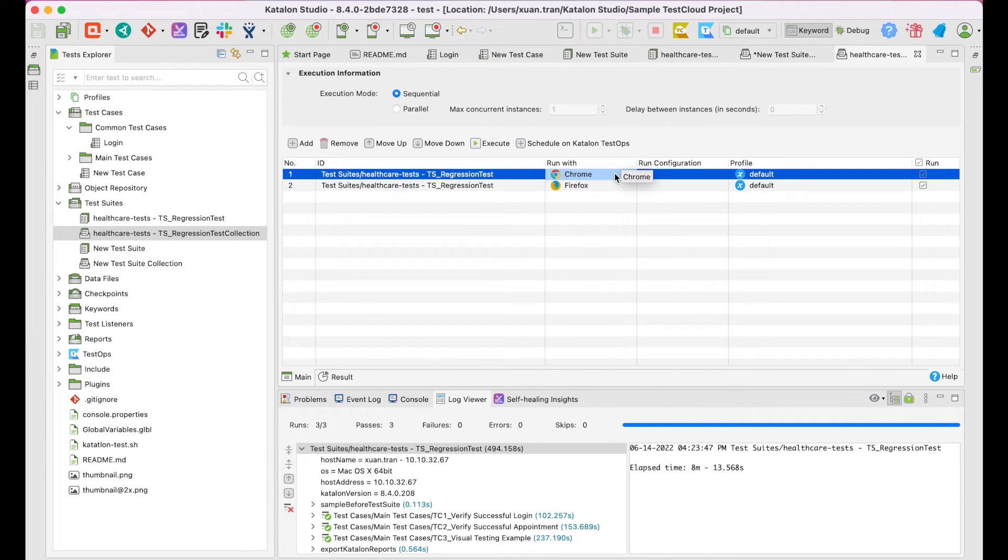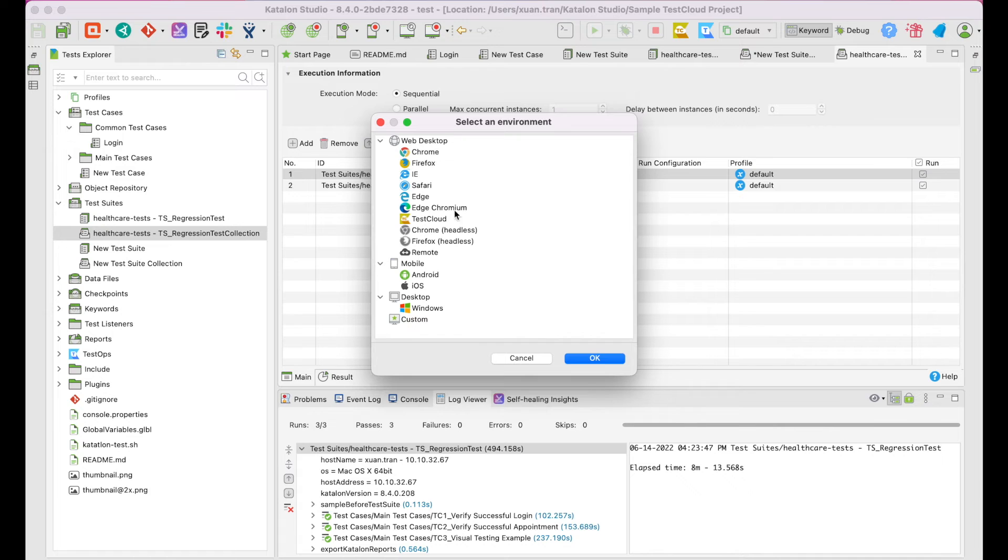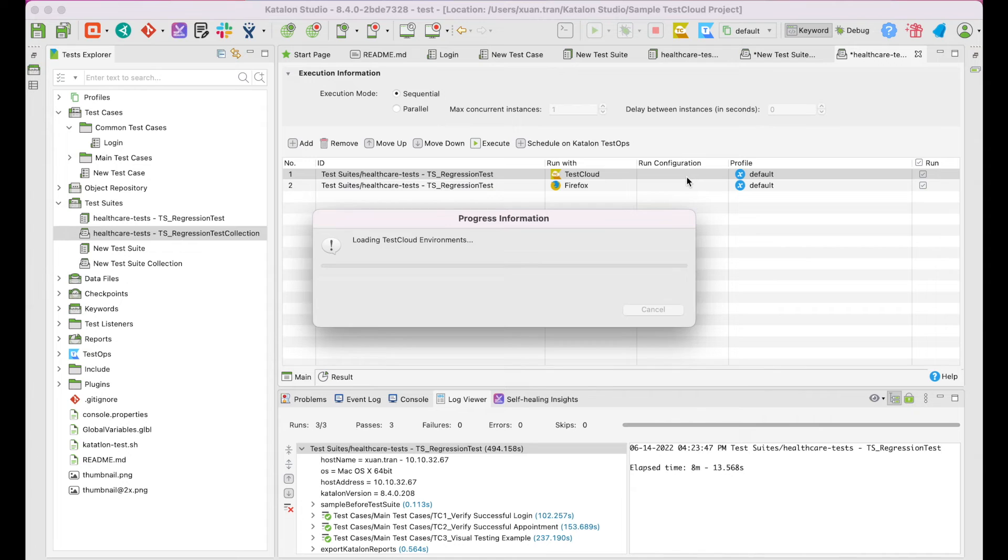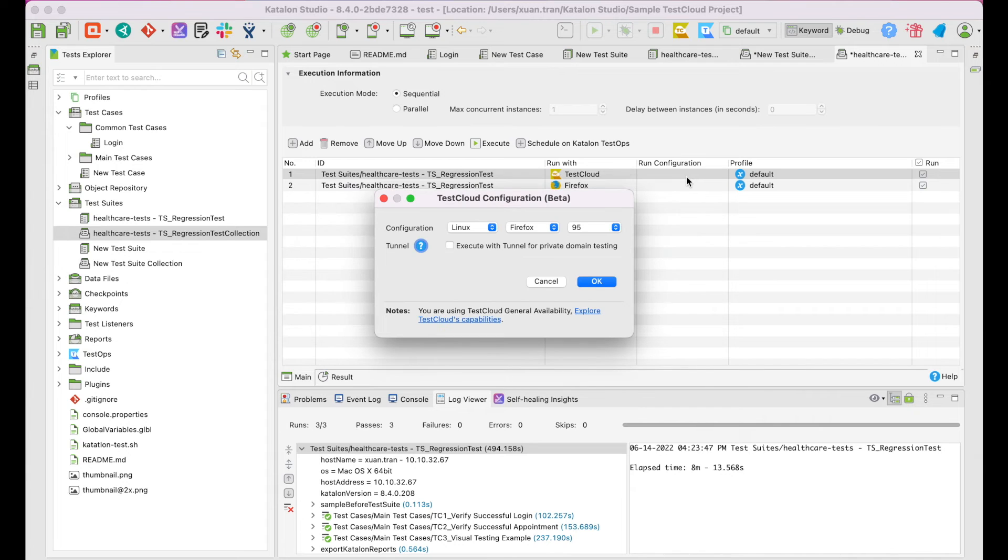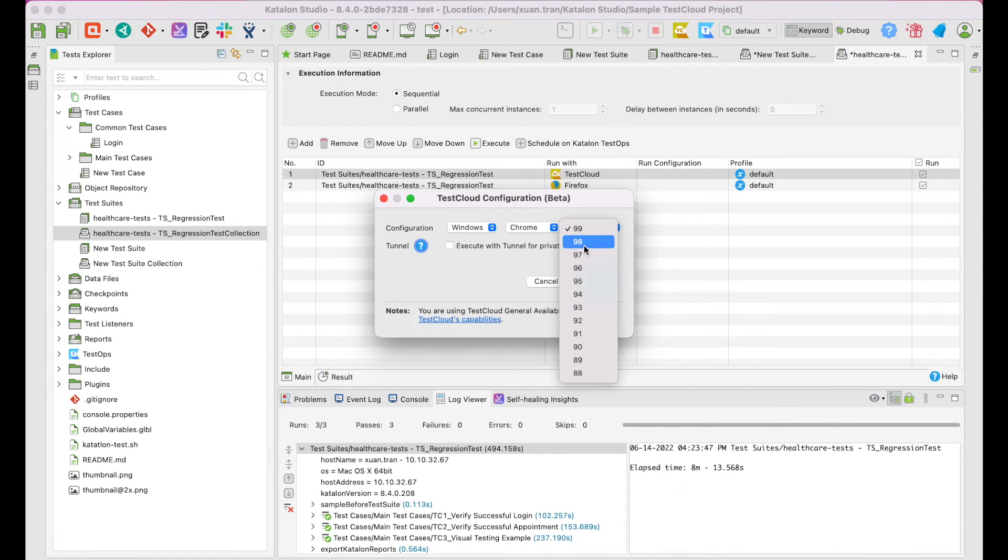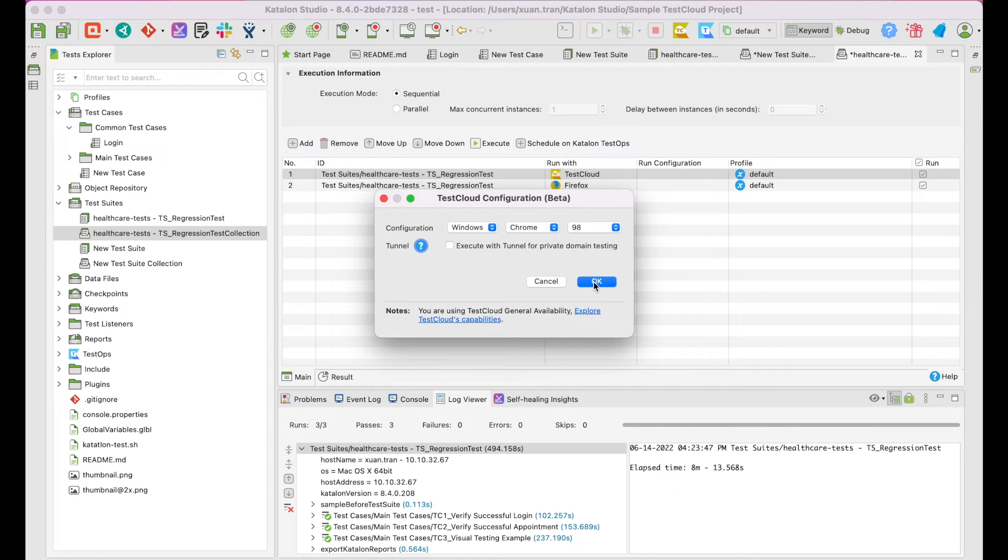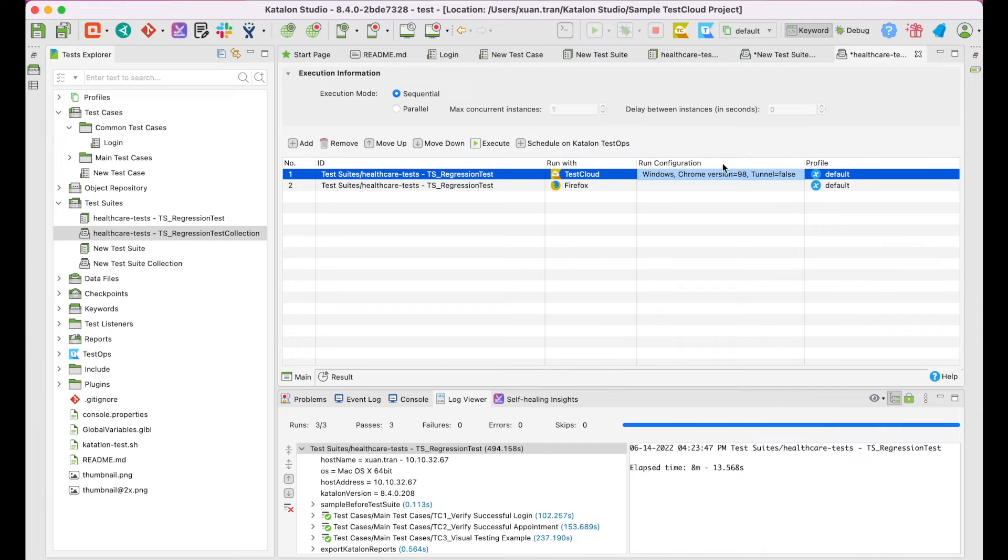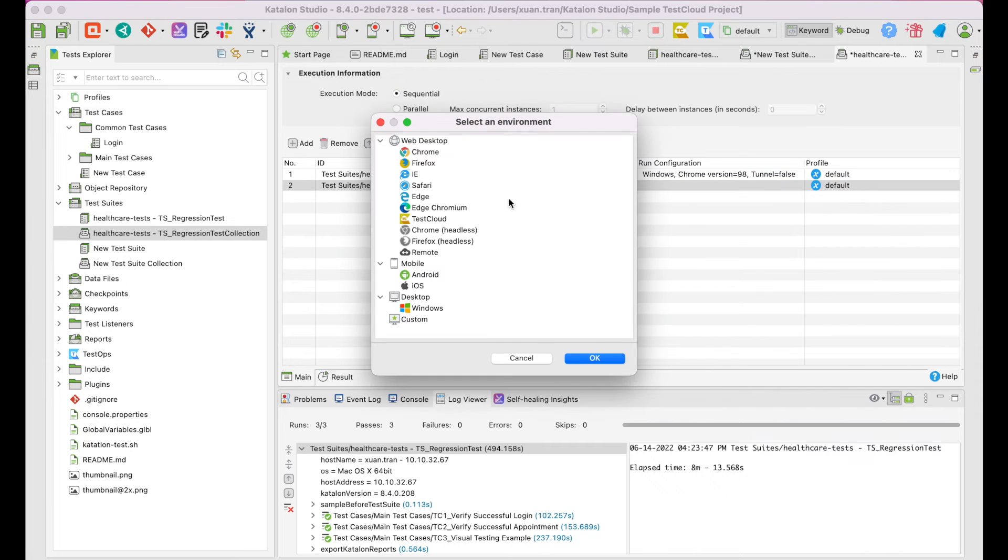Double click on the Run Grid column. Choose TestCloud. Continue to double click on the Run Configuration. As the TestCloud Configuration Beta dialog appears, select your options for the operating system, browser, and version. Then, click OK. Do the same for other test suite.